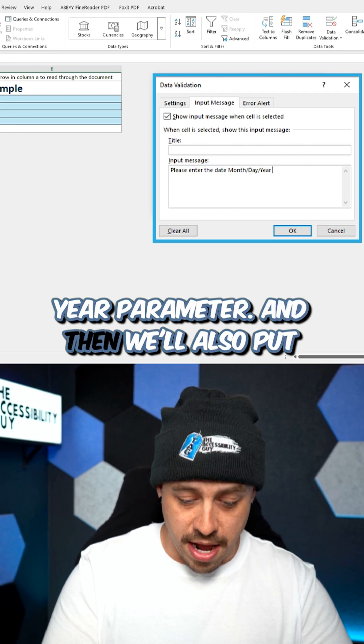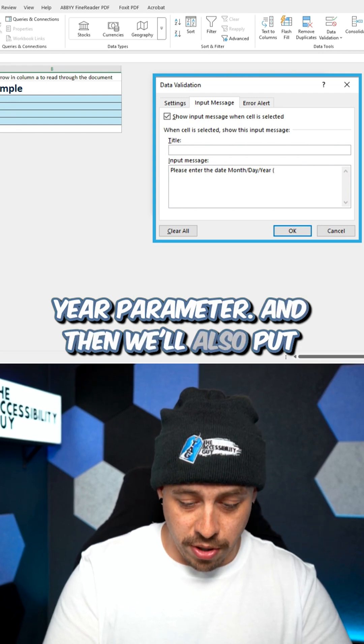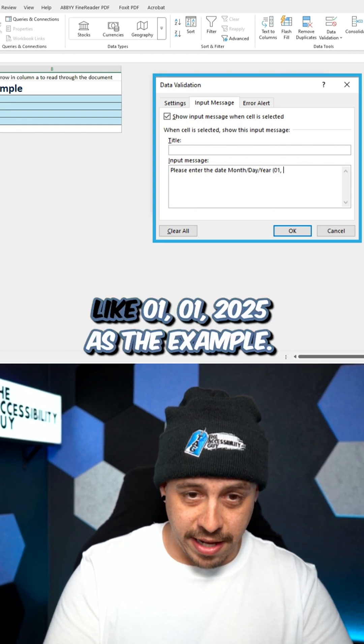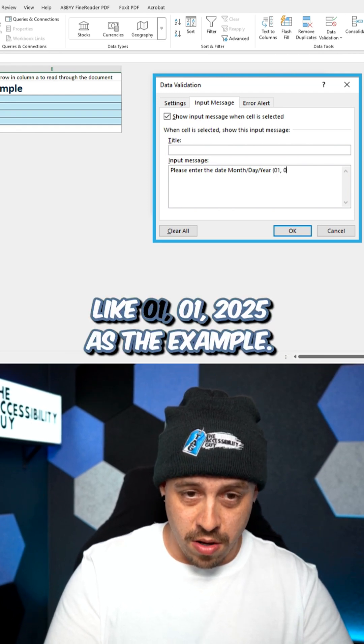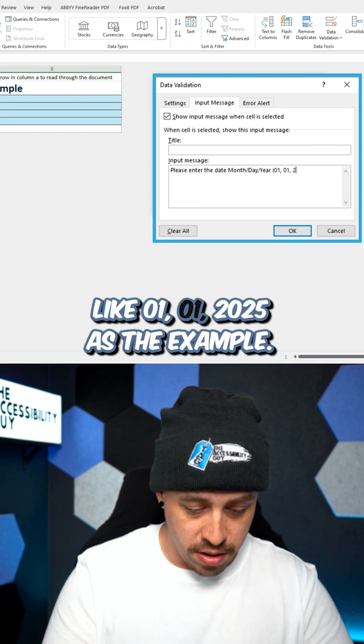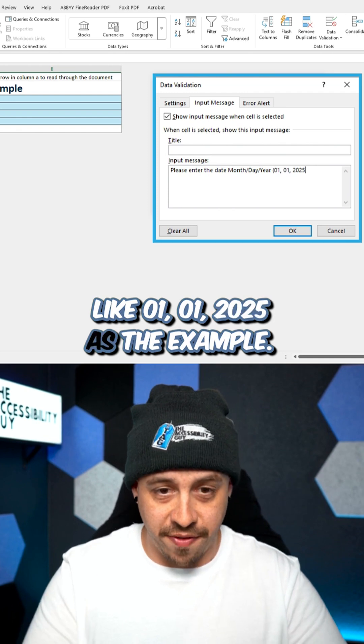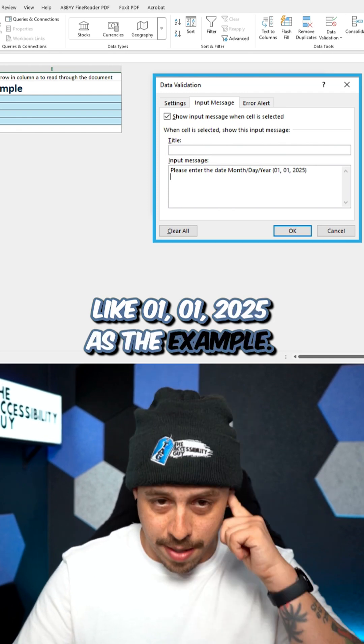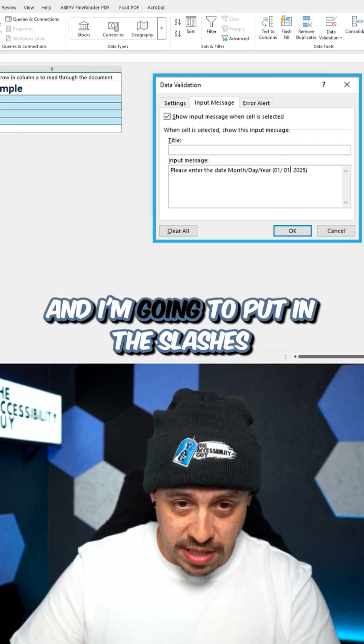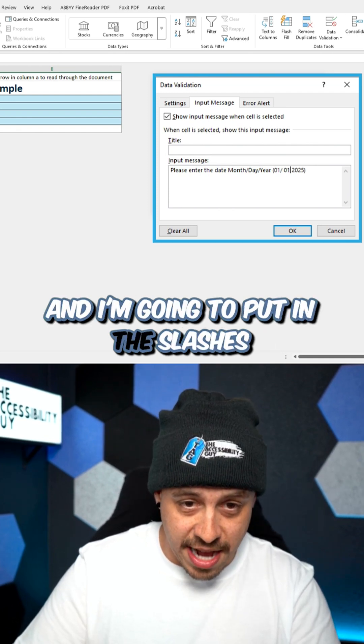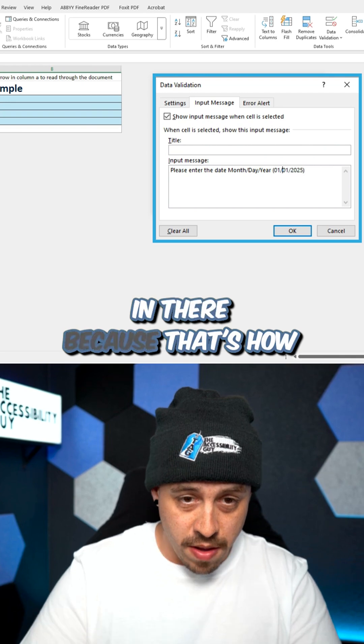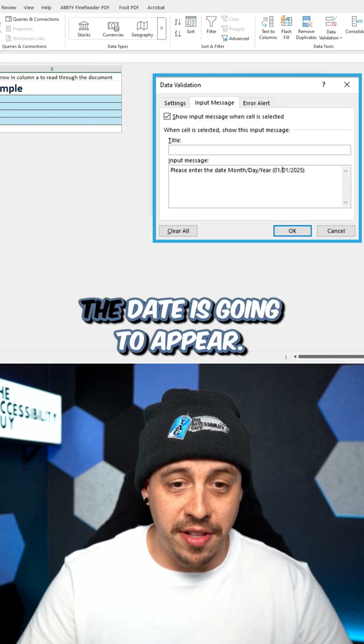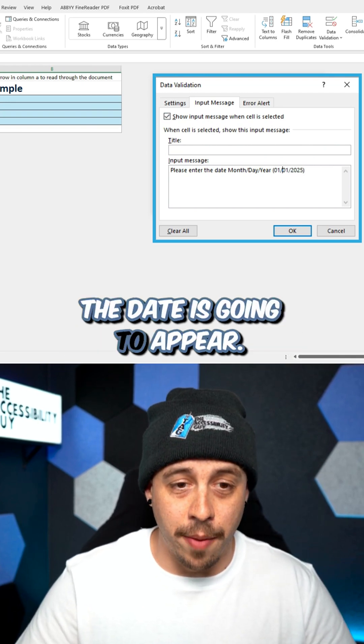year parameter. And then we'll also put like 01, 01, 2025 as the example. And I'm going to put in the slashes in there because that's how the date is going to appear.